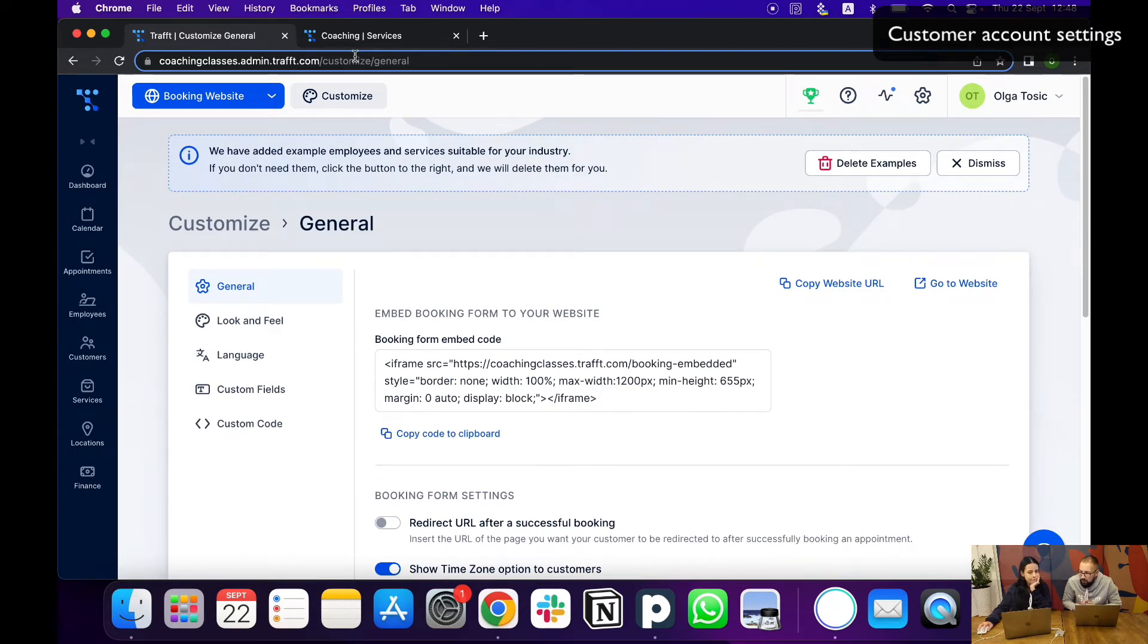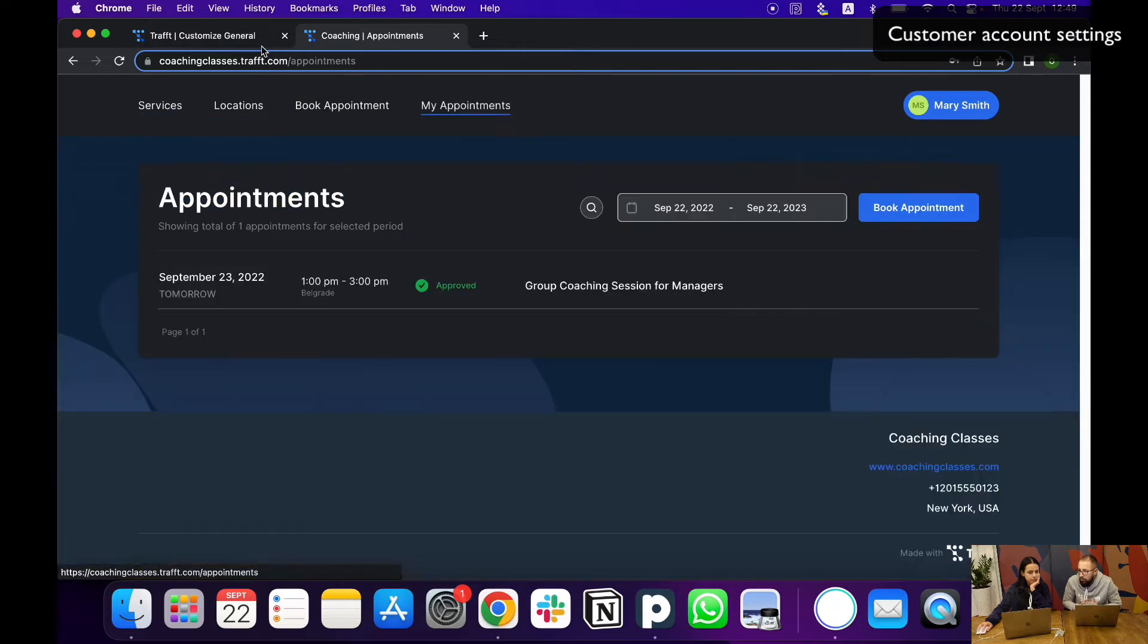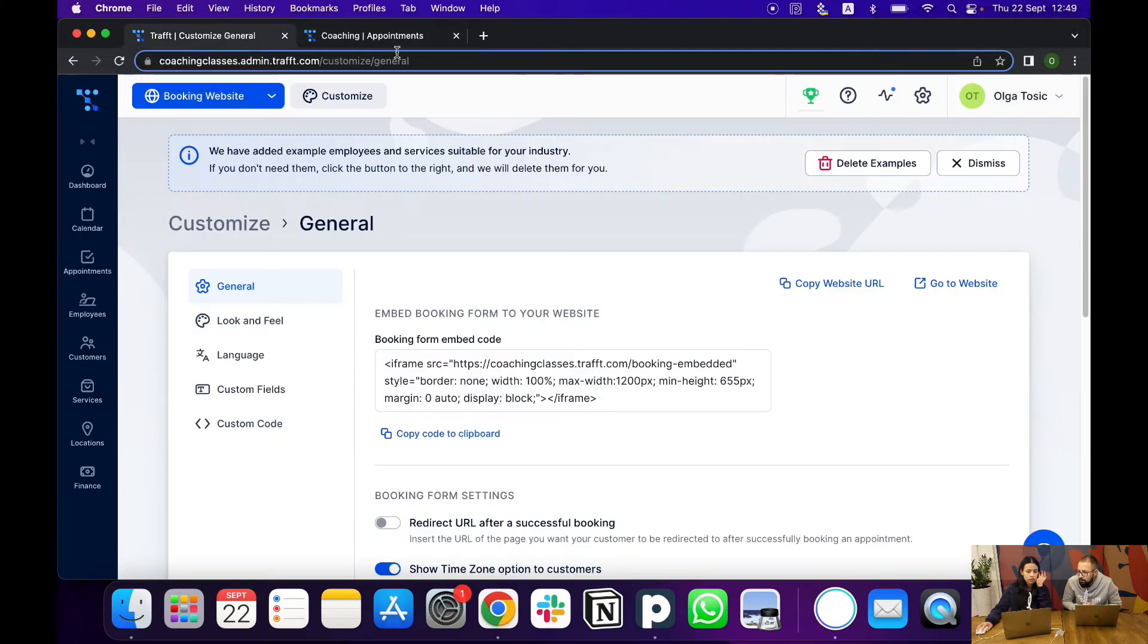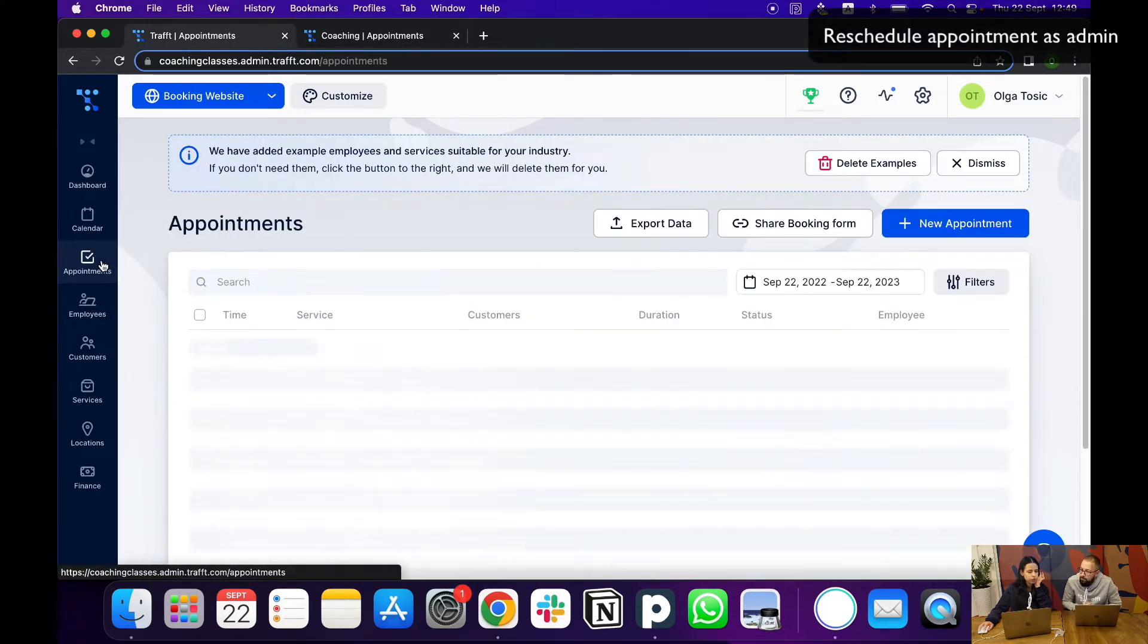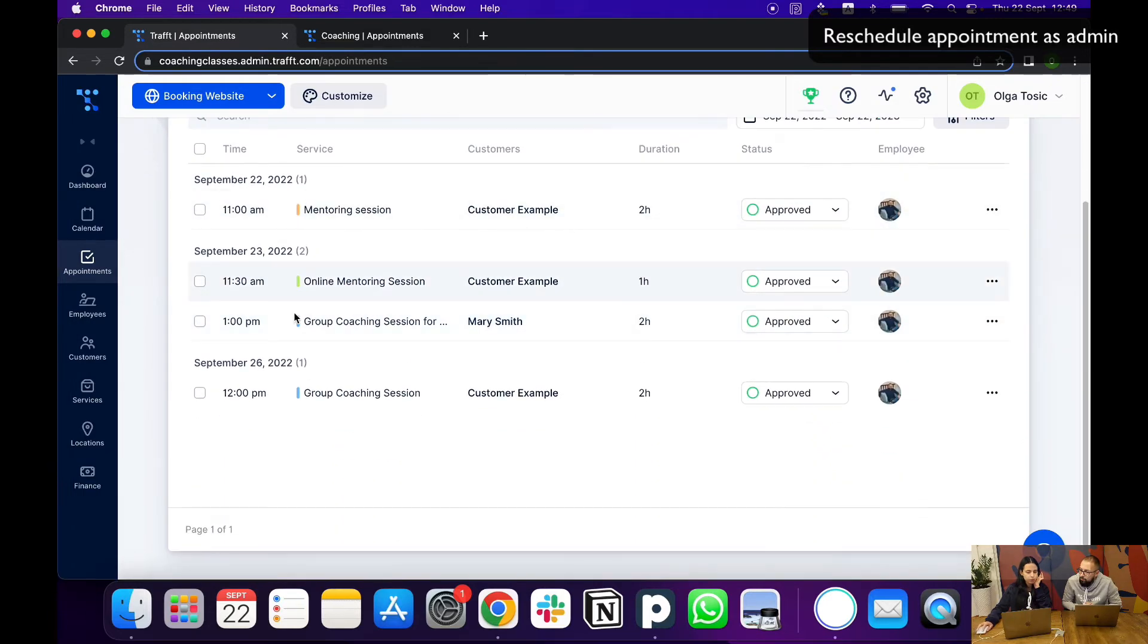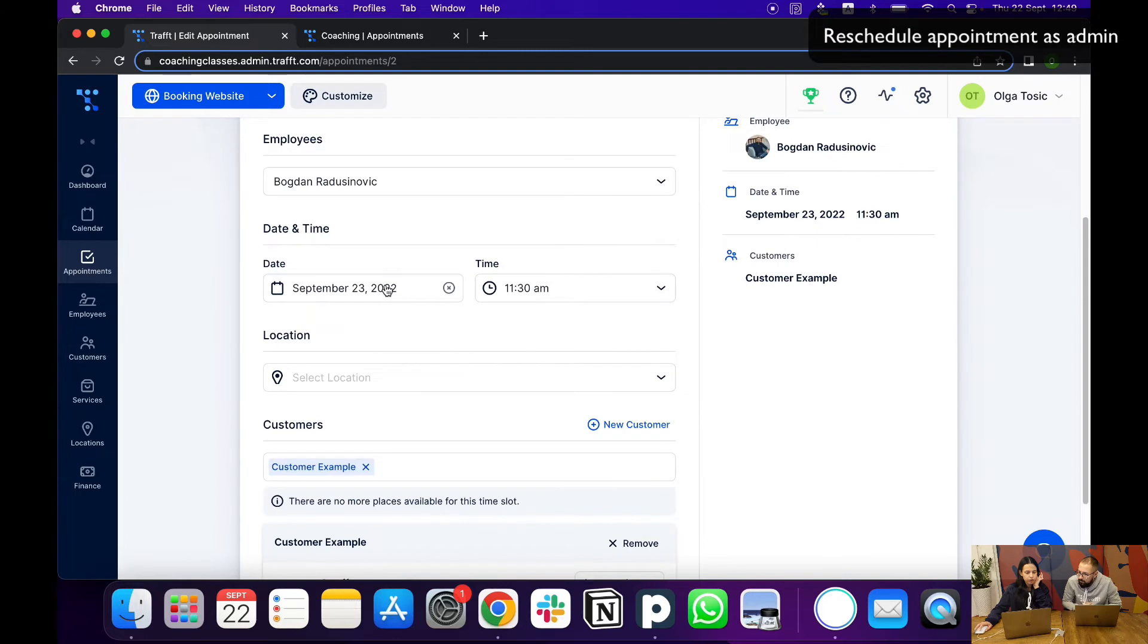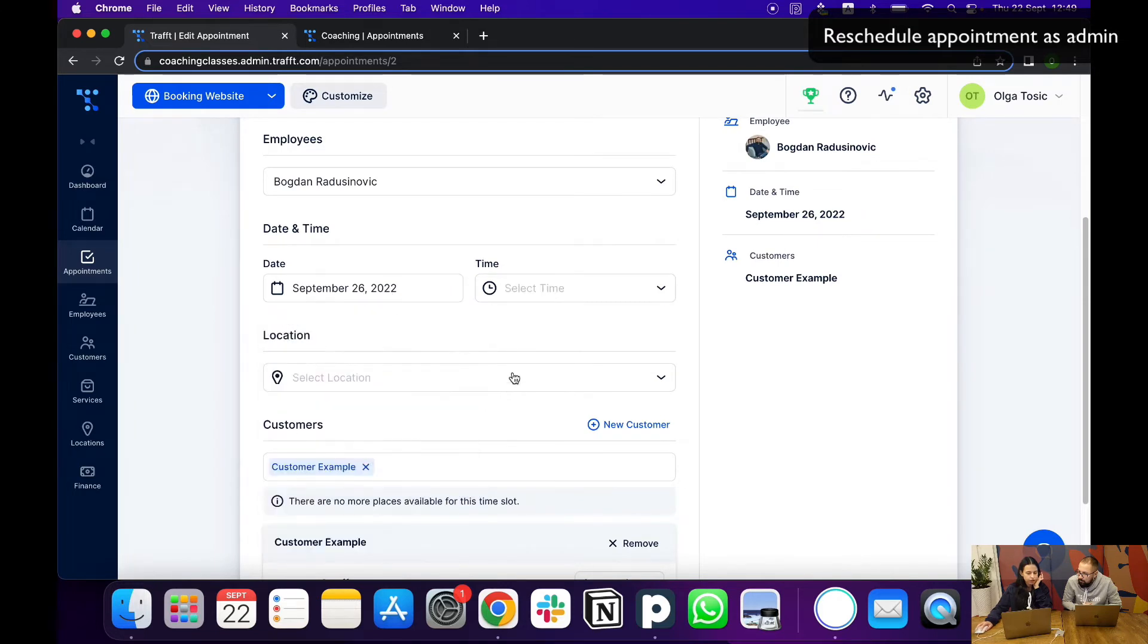If you want to reschedule the appointment as an administrator, how can you do that and what will the customer see? Yes, of course. If you want to reschedule as an admin, you would go under appointments, choose the appointment that you want to change, and then if you added the appointment, you can just easily change the date and the time when you want to move the appointment.